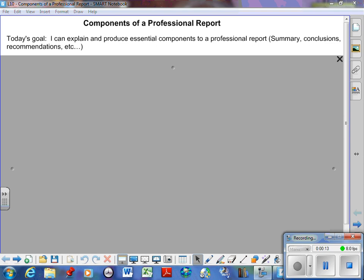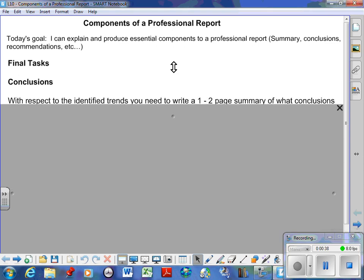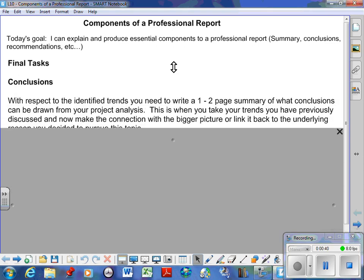to be able to produce essential components to a professional report. Remember, the whole point of this project was for people moving on to engineering, psychology, sociology, and humanities. Next year when you head into one of those courses, you know what the expectation is for a project. You have a template and I've given you this template. So can you create that? Let's take a look at what's involved here.